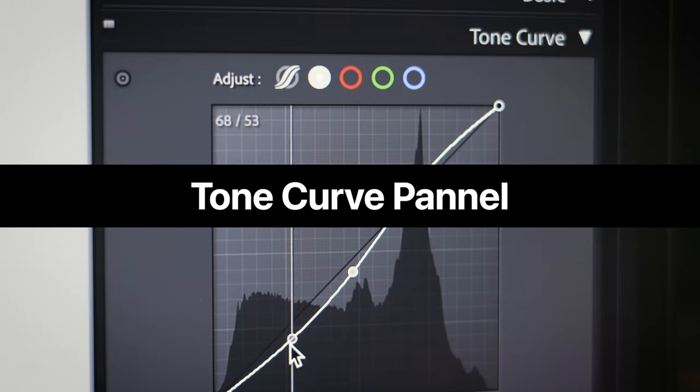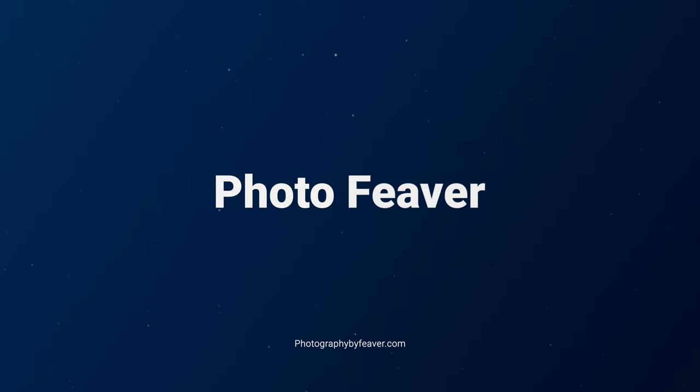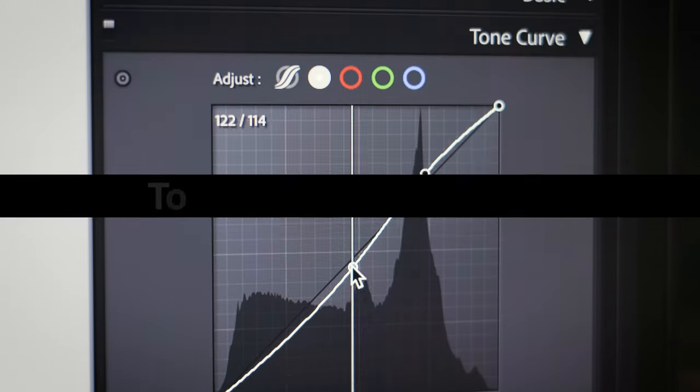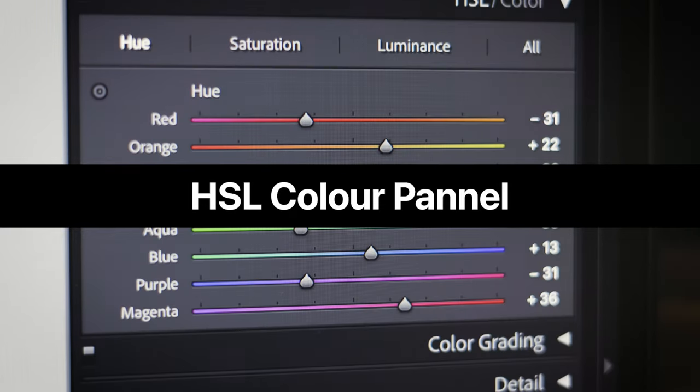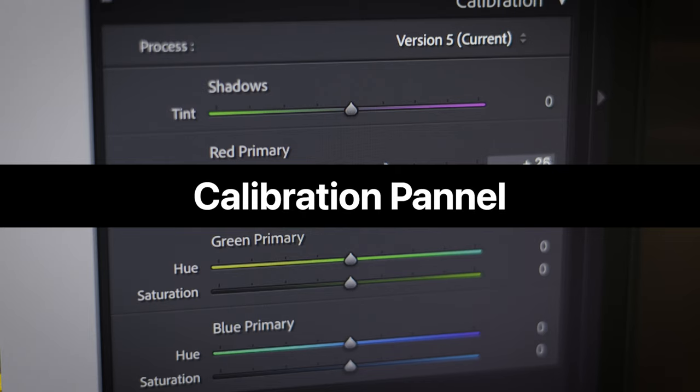Welcome back to this masterclass tutorial all about Lightroom Classic. Today is episode 2: Tone Curve Adjustment Layer — a great way of changing the exposure, adding in natural contrast, and color grading your photos in Lightroom Classic. This is a five-episode series all about mastering Lightroom. Episode 1 was about the basics panel, episode 2 is the tone curve, episode 3 is hue, saturation and luminance sliders, episode 4 is the color grading panel, and episode 5 is calibration.